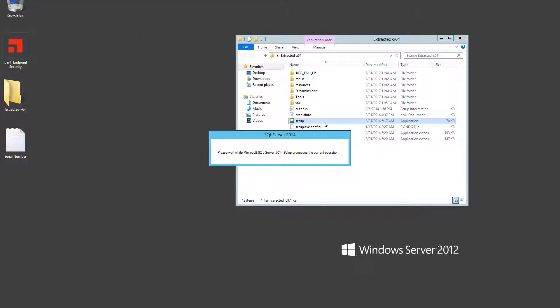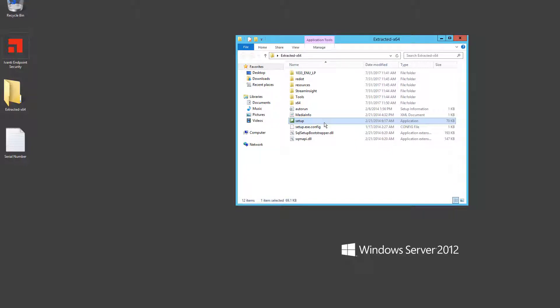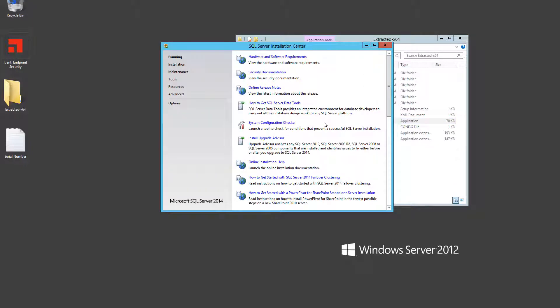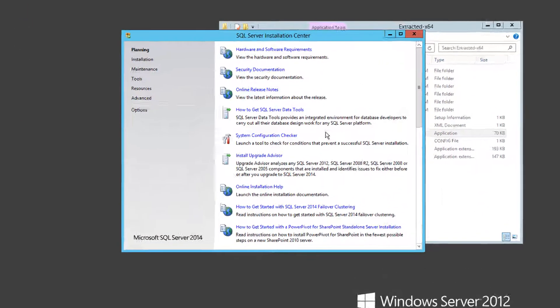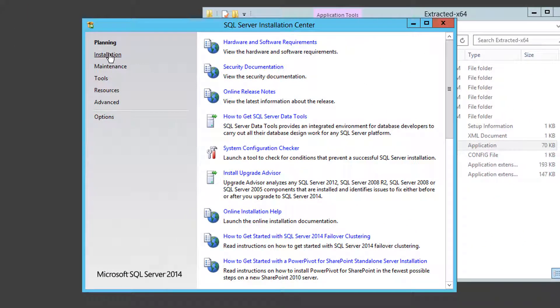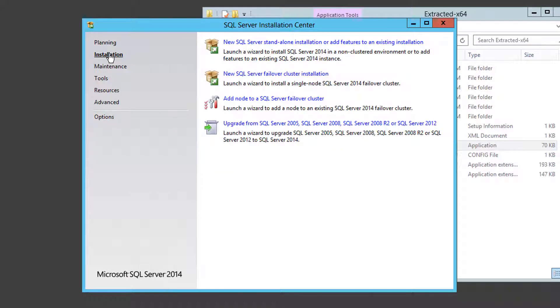During installation, most of the default settings will work just fine. However, there are a few settings that you should select to support your endpoint security installation later.